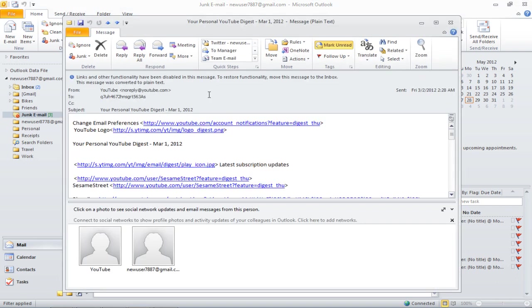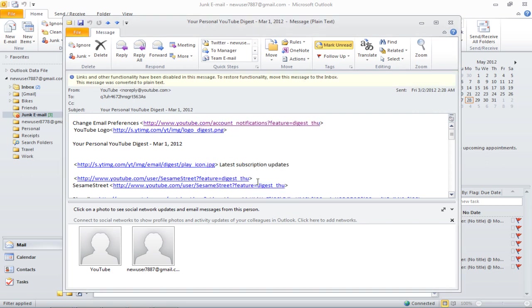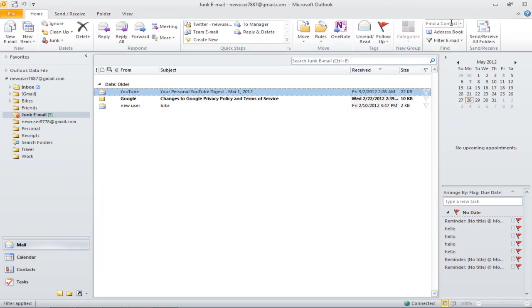If there are links and attachments in the mail, they will be disabled for your safety. You won't be able to view the images or access the links given in the email.